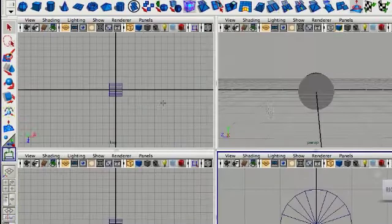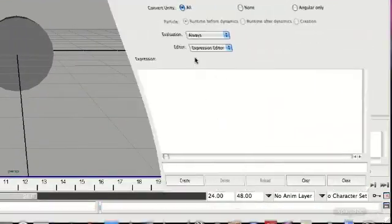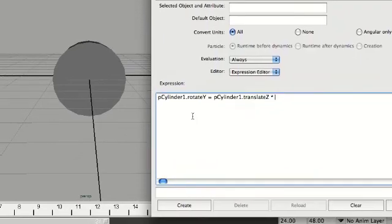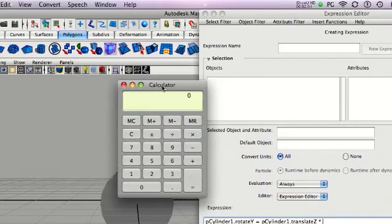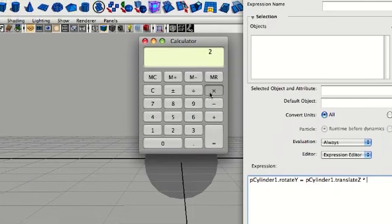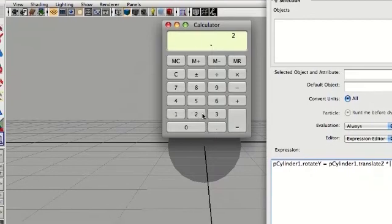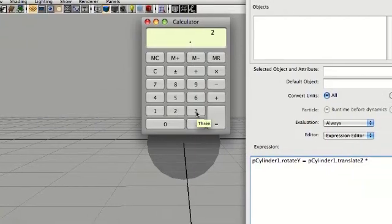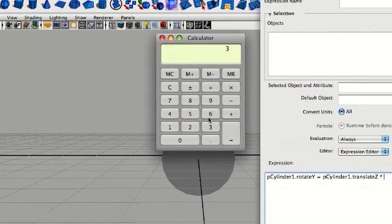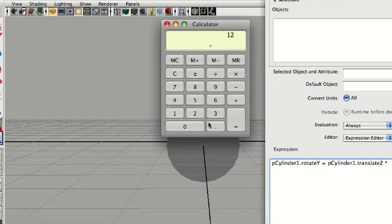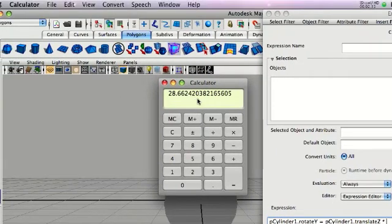I'll go back into my perspective view and get my Expression Editor back up. Since the diameter is 2, I'm just going to go to my calculator and do 2 times 3.14, or pi, times 2 again for the diameter, which gives 12.56. And now I'm going to take this number and do 360 divided by 12.56. That gives you the number you plug in right here.